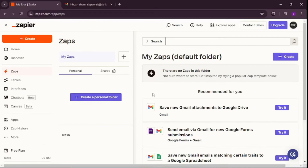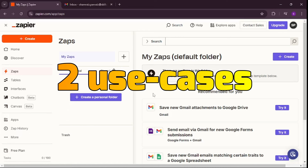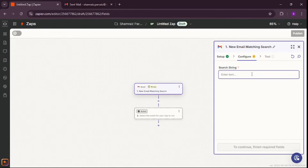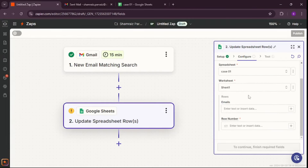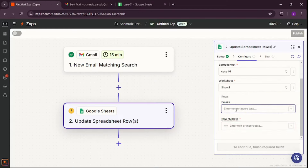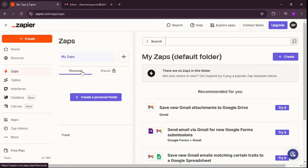Hi and welcome back to SkillTurve. This is your host Shamriz and I'm back with more useful use cases and automations you can do using Zapier. In this video we're going to be talking about two different use cases. One is a really basic one where you search for certain emails in your account and then post them inside Google Sheets. This use case is helpful when you need to collect information even when you're offline, and Zapier will do it automatically for you.